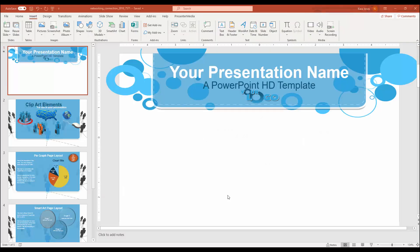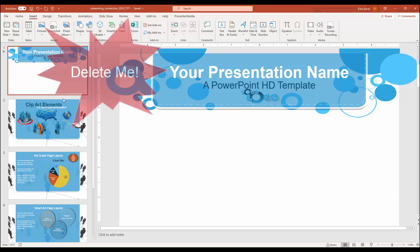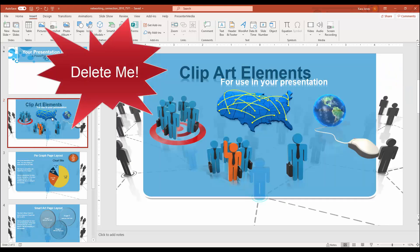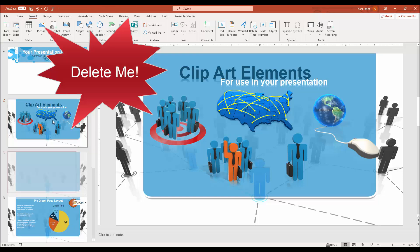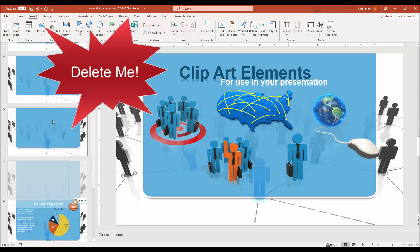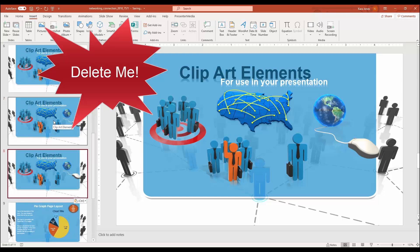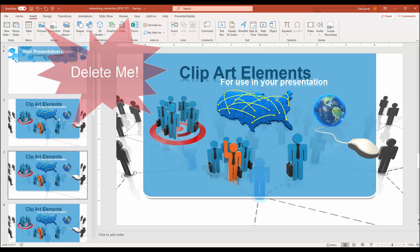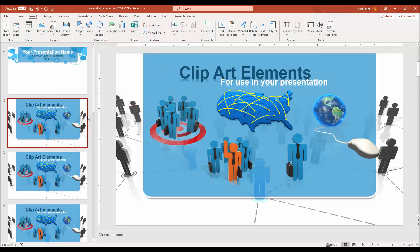We've all been there. We've gotten a little click happy and maybe added a few more slides than we needed in the background. Here we have a presentation with one of our many templates up, and let's say I accidentally copy and pasted a whole bunch of slides. Whoops, my bad.